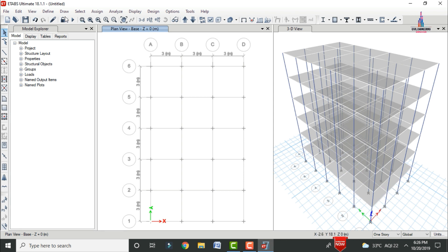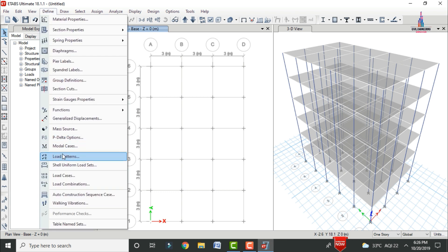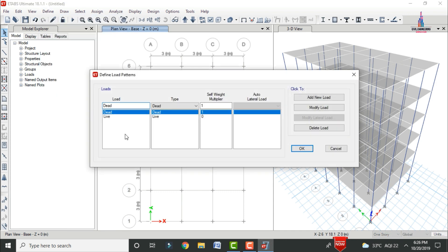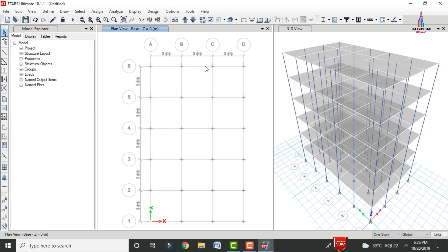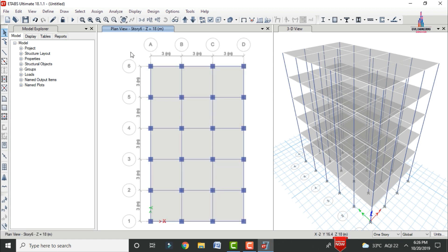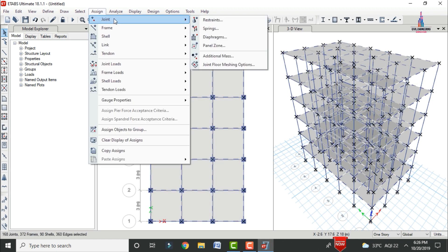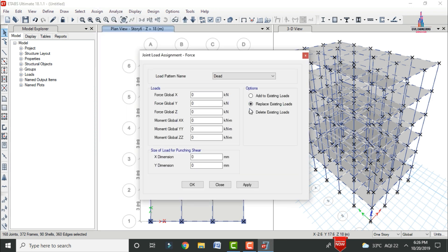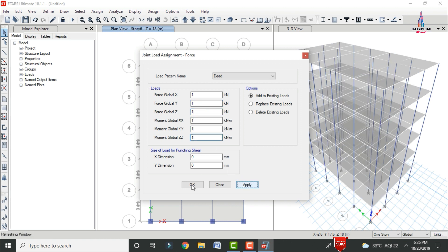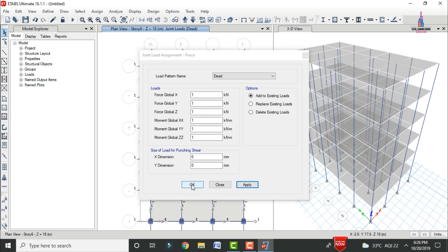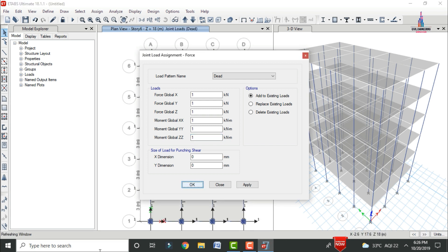Now apply gravitational load cases. Go to Define > Load Patterns; dead load and live load conditions are already defined. To apply dead load, select the entire building, go to Assign > Joint Load > Forces, select 'Add to Existing Load', set global direction, and click Apply. This applies the self-weight of the structure.